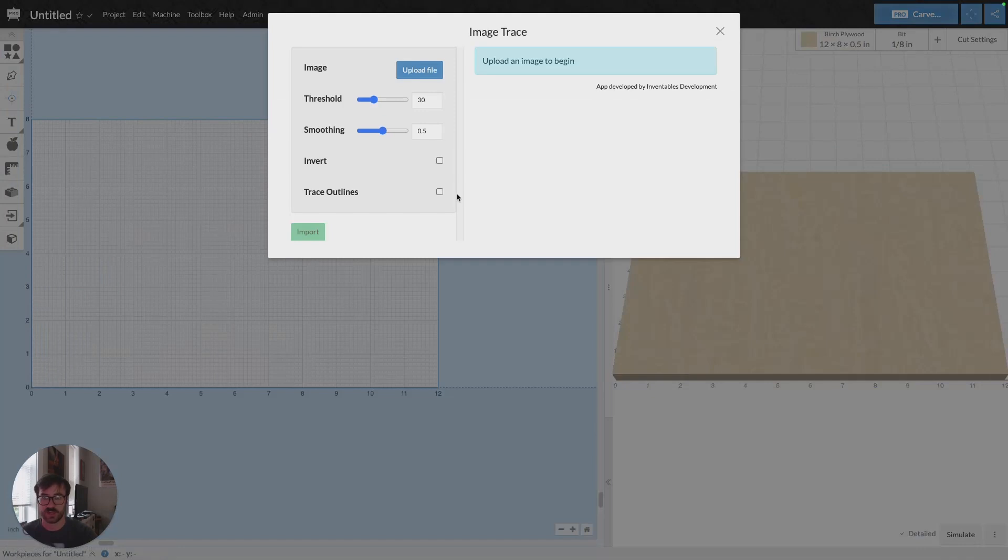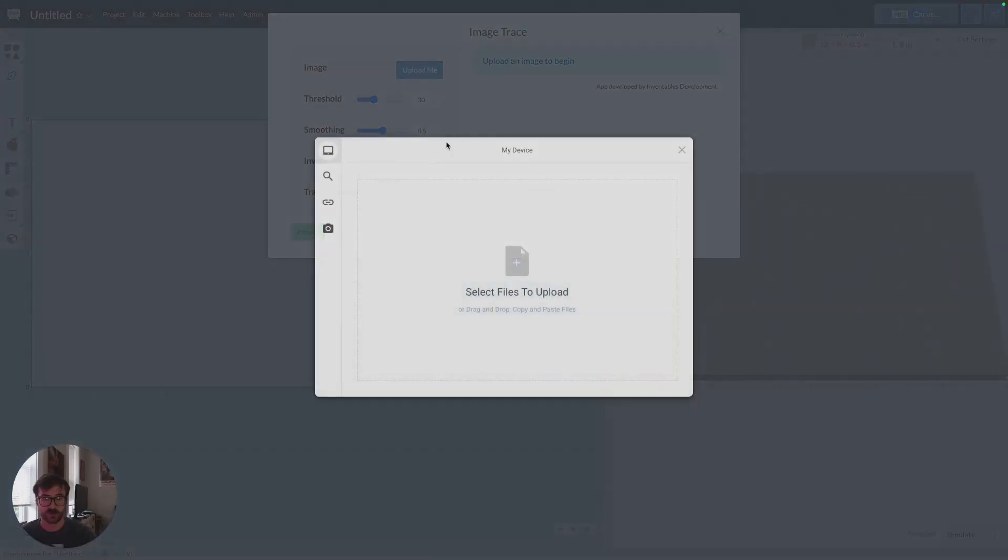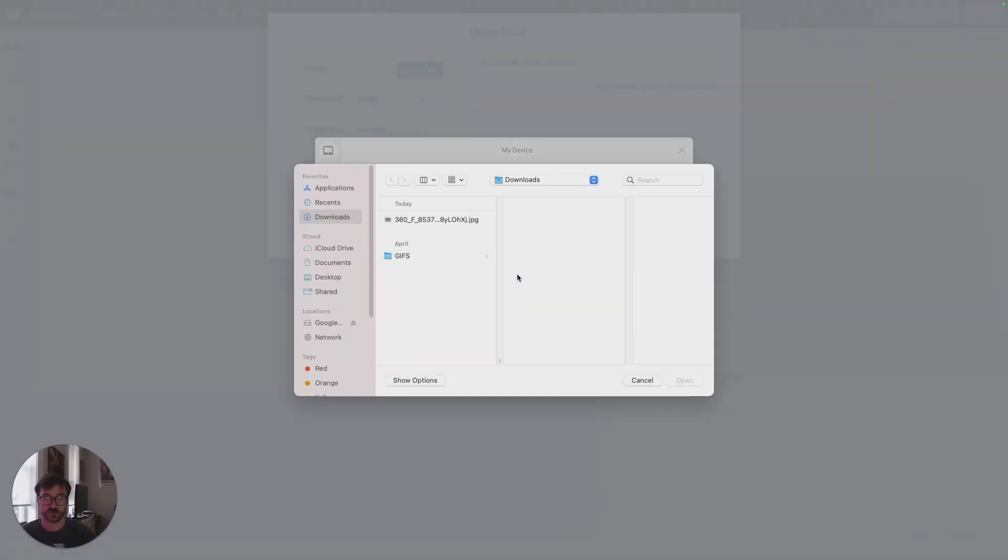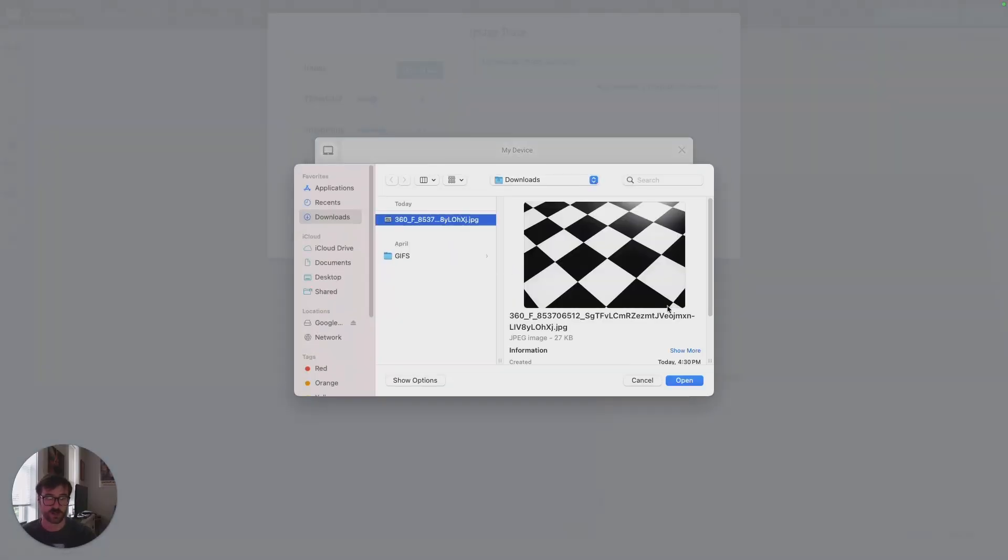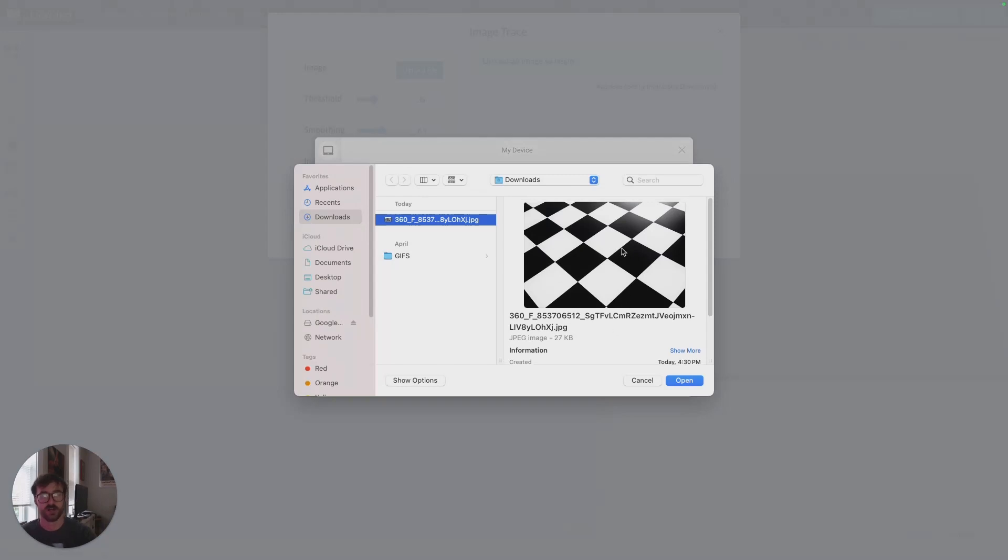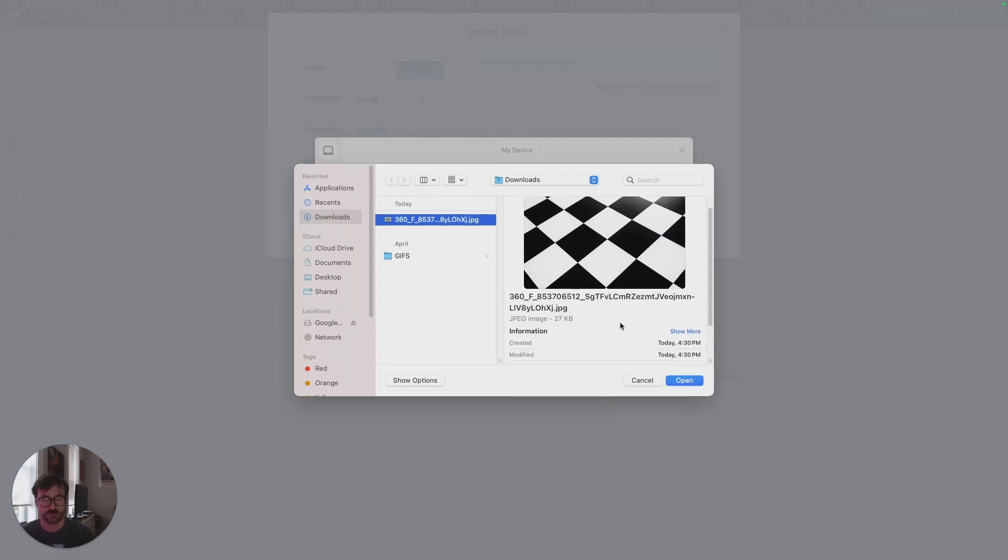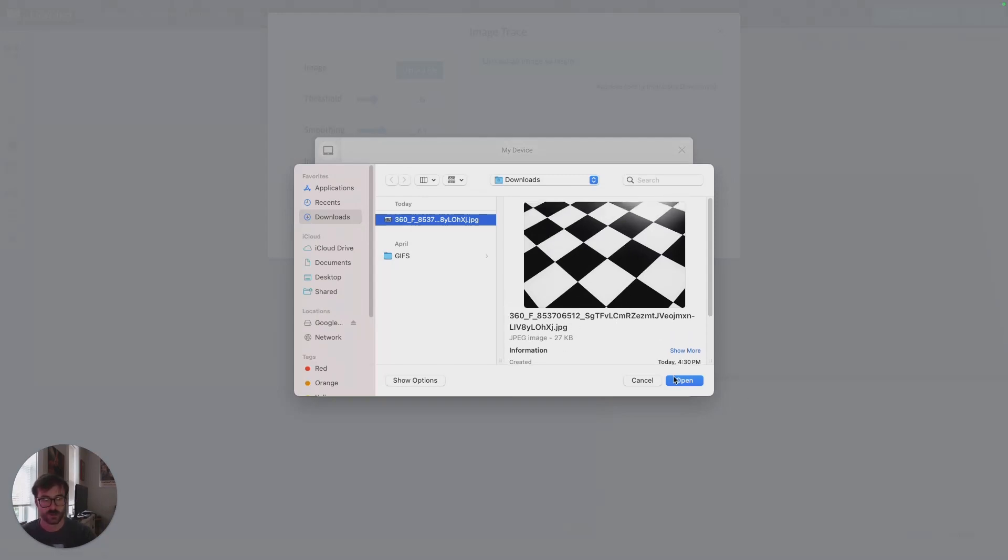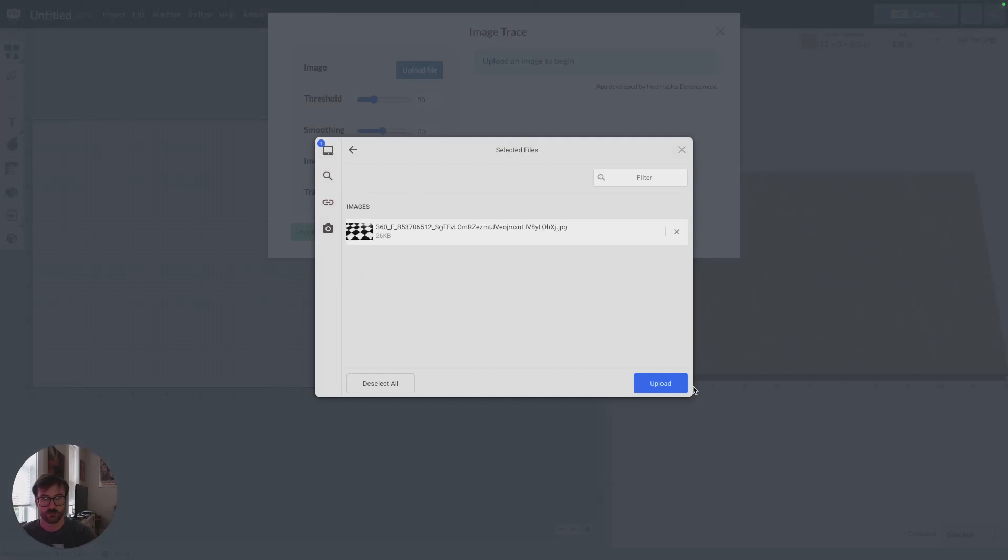I'm going to select that and then I'm going to click on the upload file in the Image Trace window that opens up here and then there'll be another window that opens up. I'll select the center of that and then I'll pick my JPEG file. Here I have a high contrast black and white JPEG file. I'm going to open that.